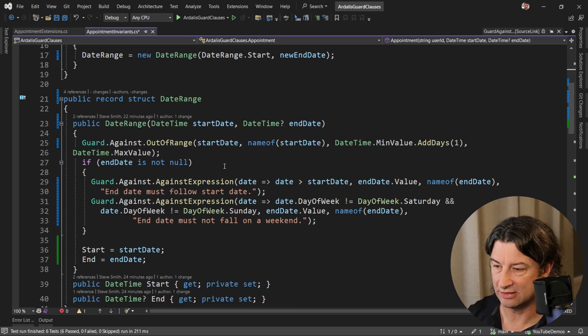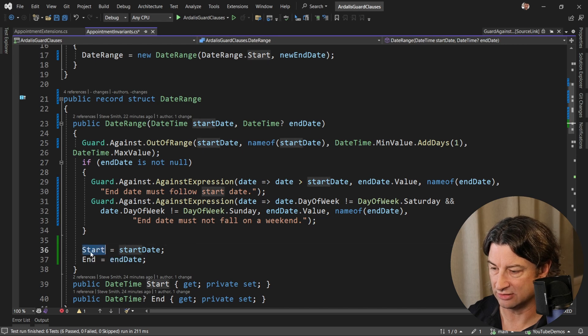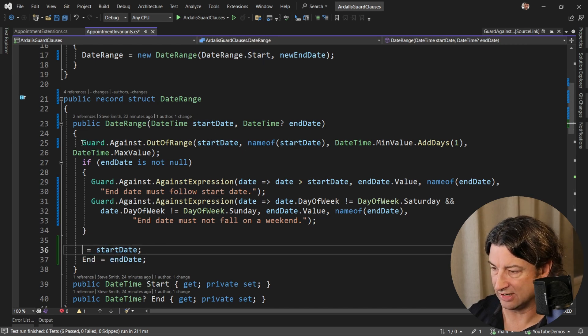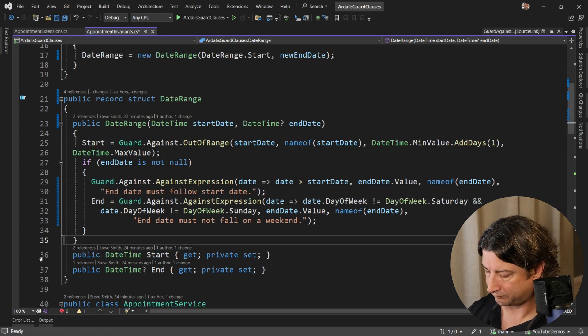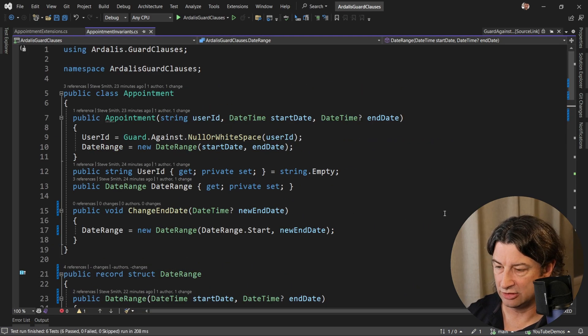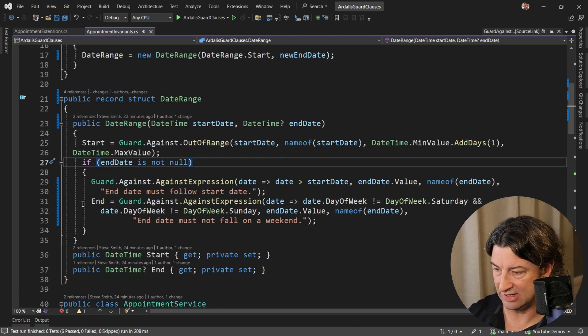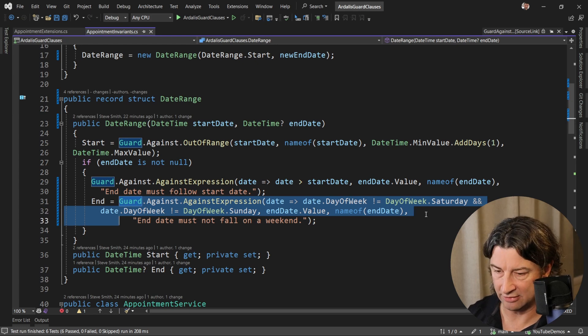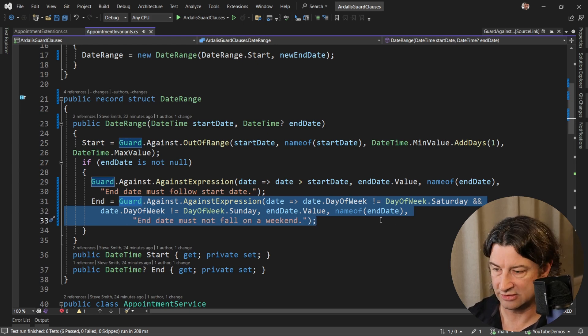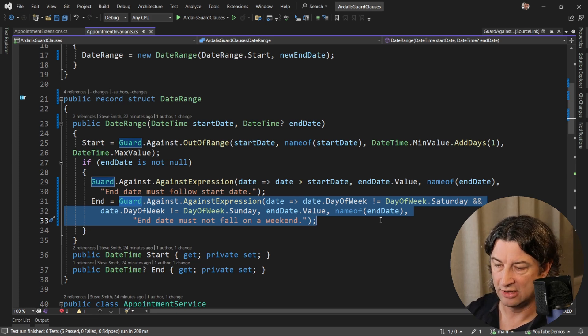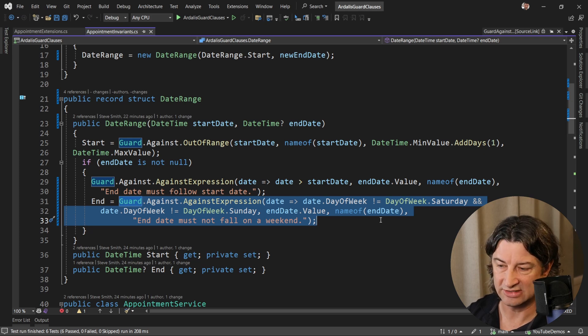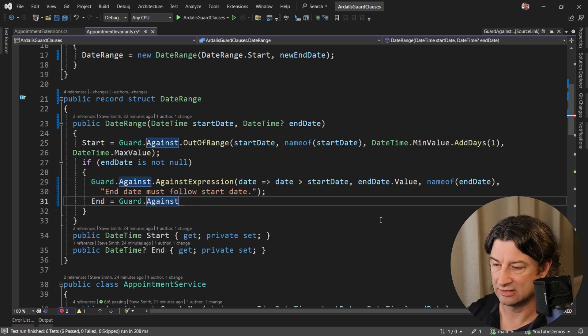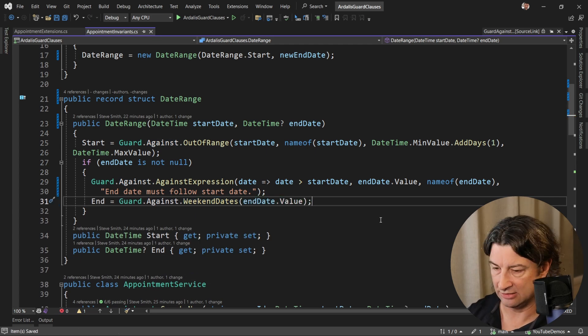Same thing down here. If you're checking to see whether or not the start date is out of range and then you're going to assign it, there's no reason why you can't assign it all in one line. The one last thing I want to show you is a check that we're doing here for weekends, guard against expression of the weekends. It's really easy for you to pull this out into its own custom guard clause. And so instead of having an expression that you might get wrong, once you've got it right, you can reuse that thing by just giving it a nice name. So you can say guard against dot weekend dates for end date dot value and you're done.